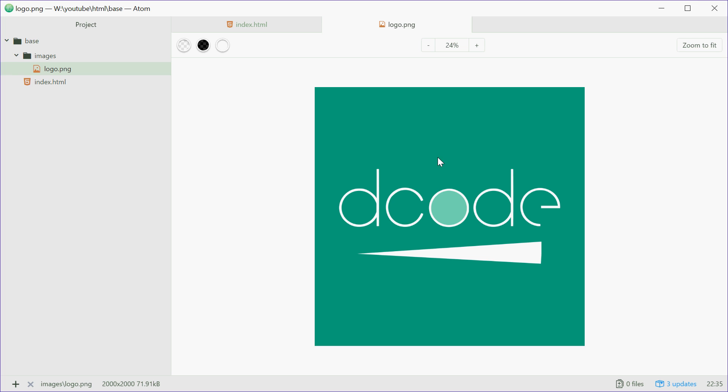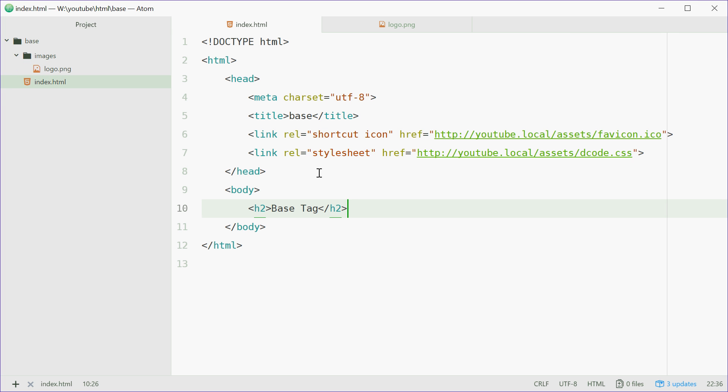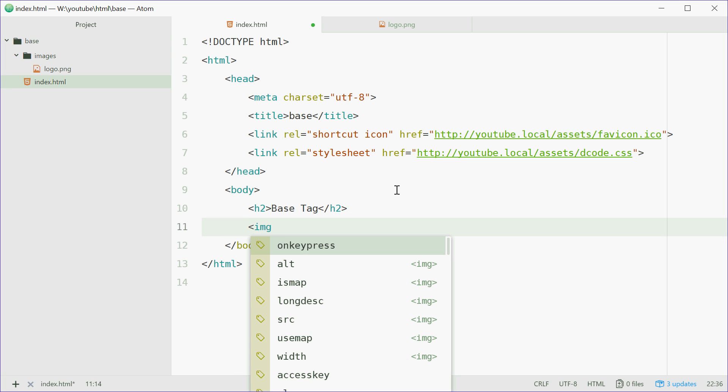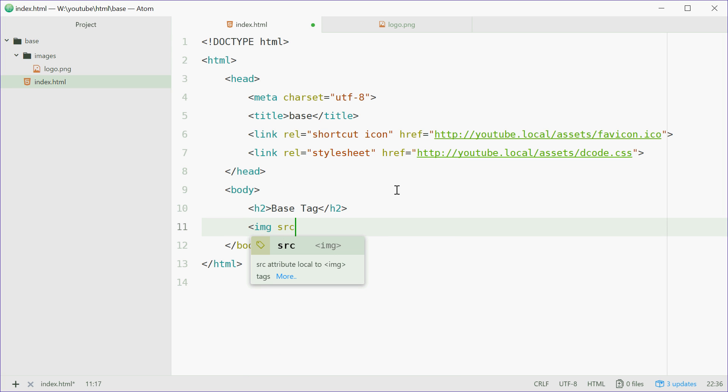Typically to display this logo on the screen, we'd use an image tag. We'd say image source equals images forward slash logo.png in our case.